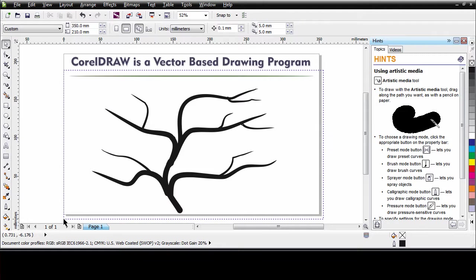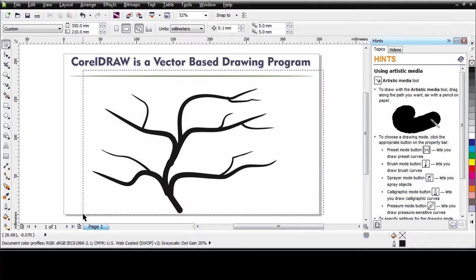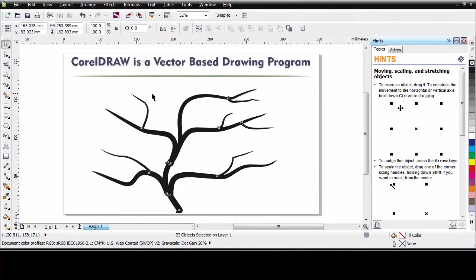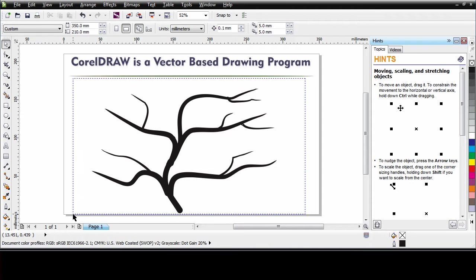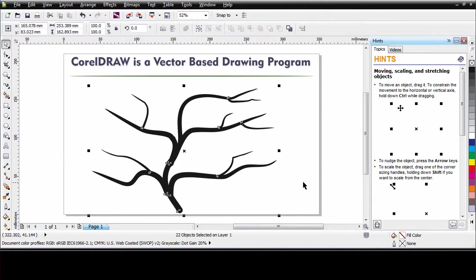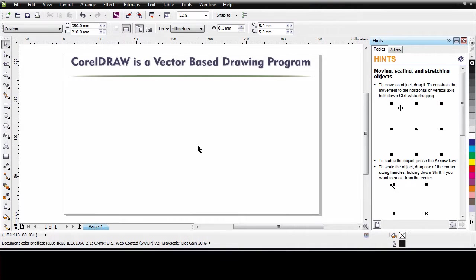Okay. Now I'm going to tap my space bar which automatically takes me back to my pick tool. That will allow me to select my object. Whenever selecting an object you can either click on an object or draw a marquee. That's what that dotted blue line is around an object to select all of its components. Then I'm going to hit delete on my keyboard.